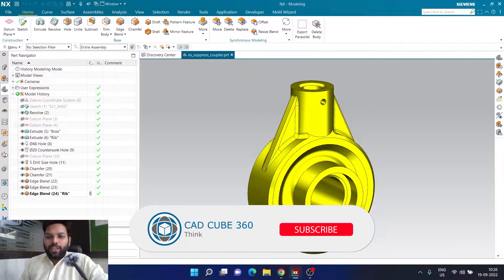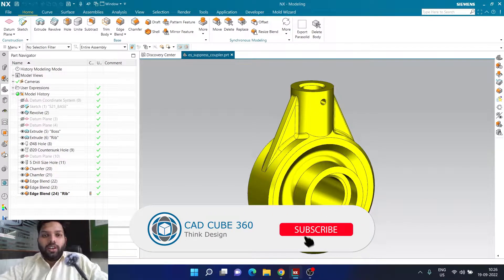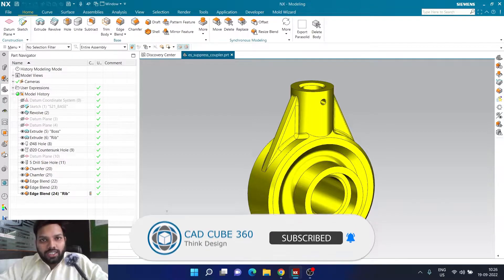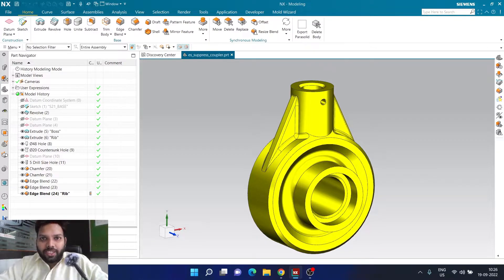Hello guys, and welcome back to today's video. Here in today's video, we are going to learn about something called conditional expression.